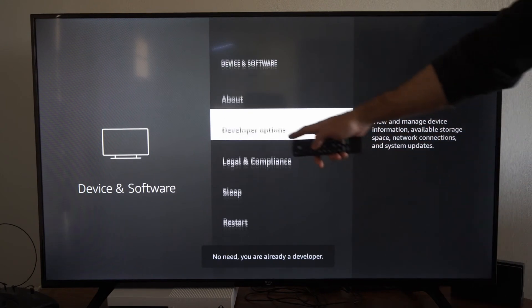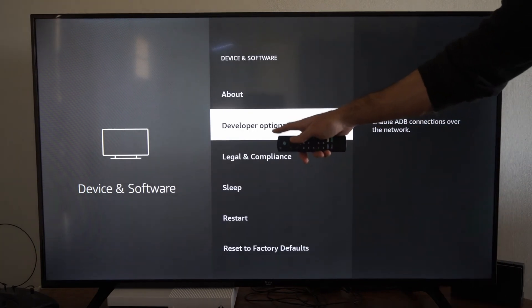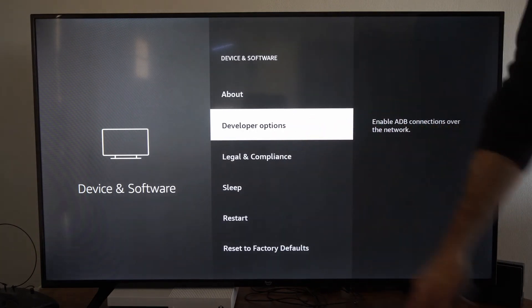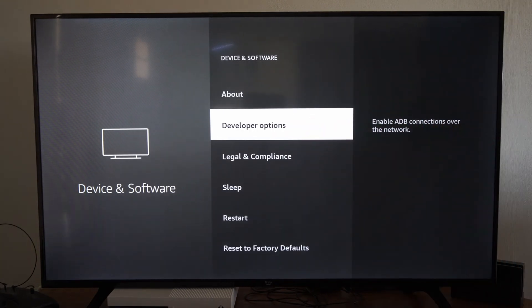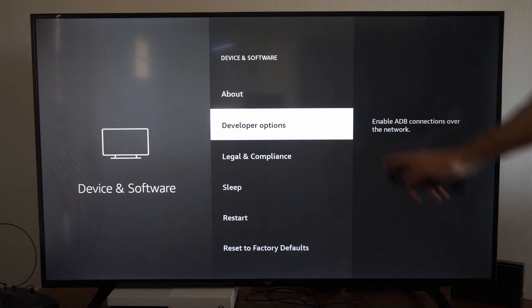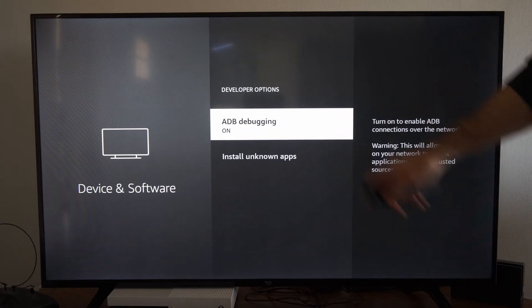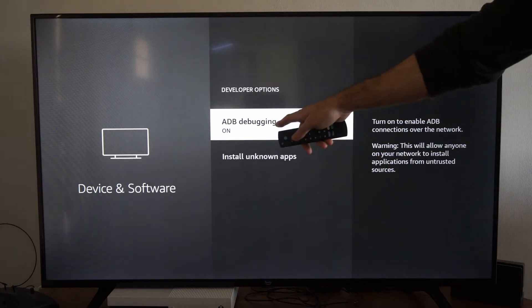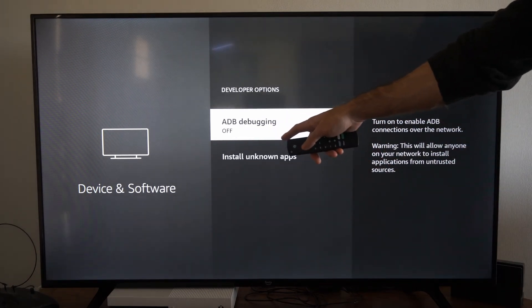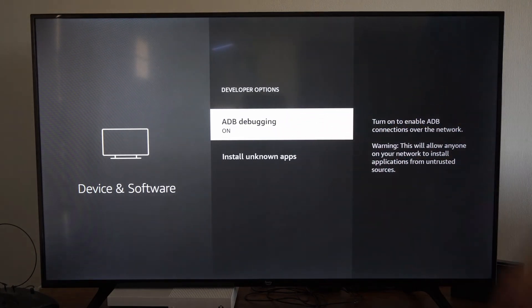Now let's go back and here are developer options. These should be unlocked if they were missing. Now select this and then go to ADB debugging and turn this on.